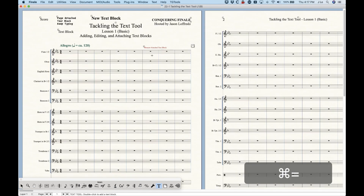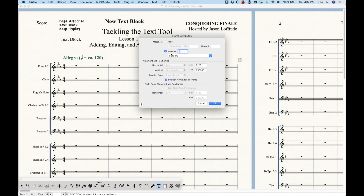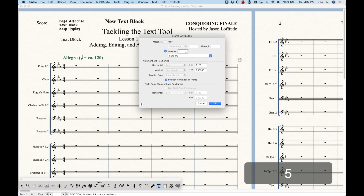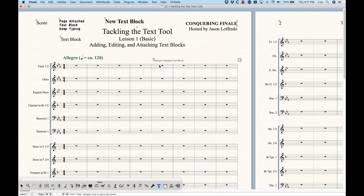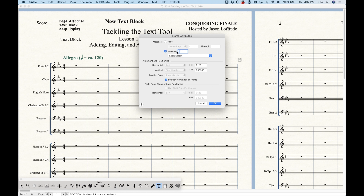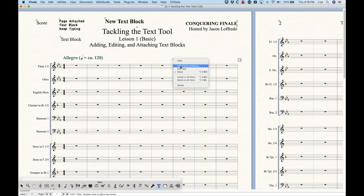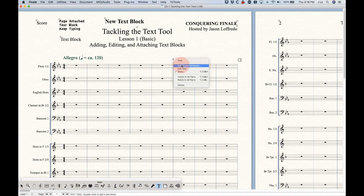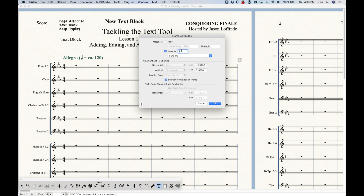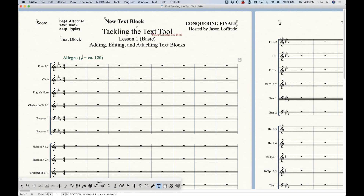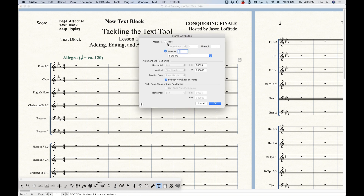For measure-attached text blocks, there aren't as many options in Edit Frame Attributes. You simply tell it what measure it gets attached to — you can change it to measure five and it moves over there, or change which staff it gets attached to, like English horn measure seven. Just be aware that once it's attached to a staff, moving it visually doesn't change the attachment. For example, it may say 'English horn, measure seven' but be positioned far to the upper left — it's not actually attached to the flute staff nearby.